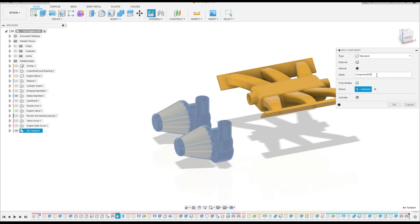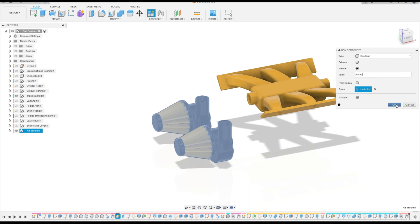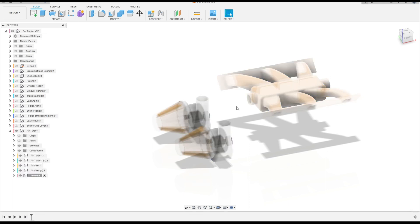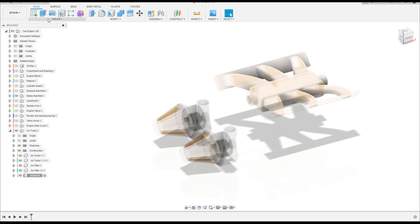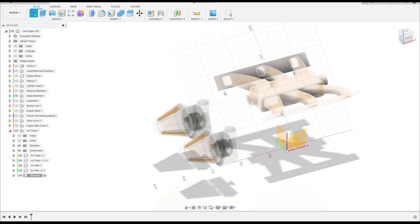Go to New Component. The parent here is the Air Turbo and the name here is Holes 1. Press OK. We have this. Now go to Create a Sketch.